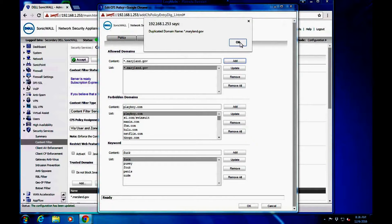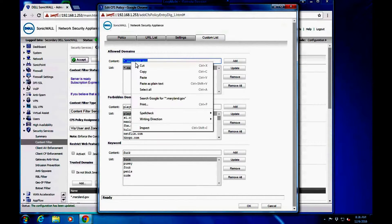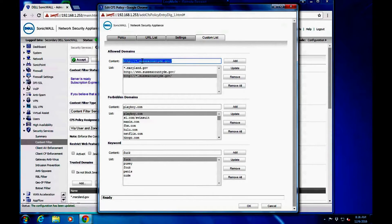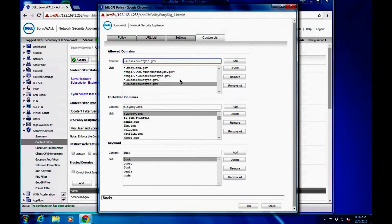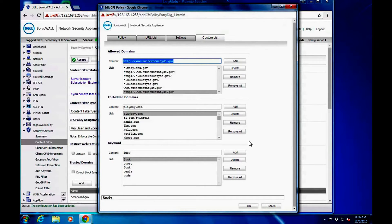We're adding the domain right here — there's one version, there's the other version, and I'm also going to do it without the subdomain prefix. You can see you're adding it multiple times because the system sees them as different domains. Make sure you always get the star in there. Press OK.